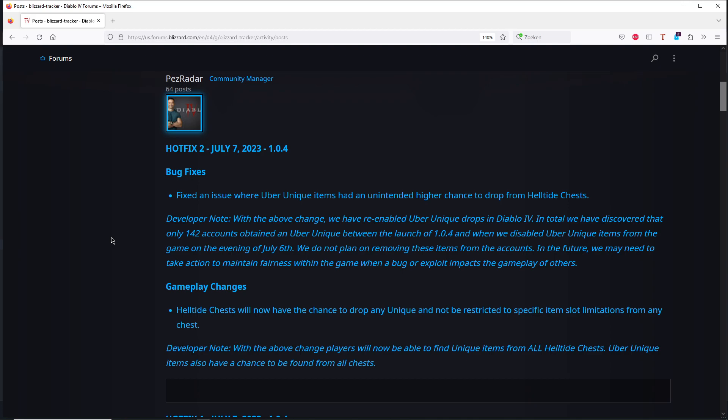So you always need to remember, games like this—New World was the same—why do players play the endgame? That is for items like that. Why are people playing the endgame in Path of Exile? Because they want to get the Mageblood. So you need to always be sure that that part of your game is protected so that you cannot duplicate those items.